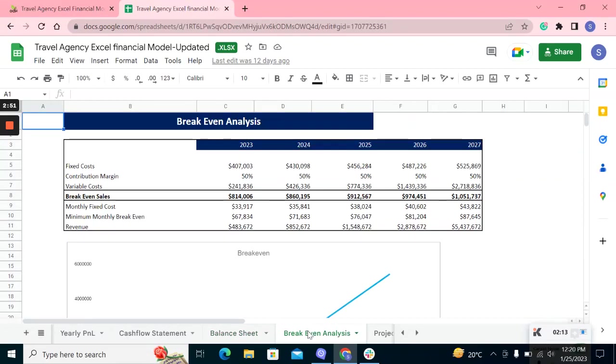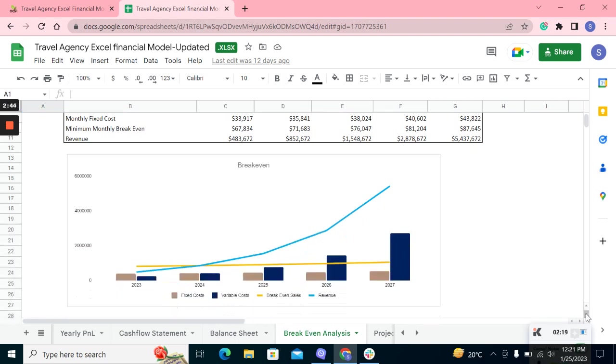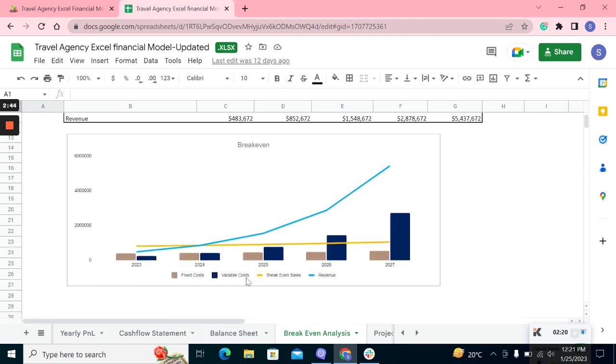The break-even analysis estimates the sales required to reach the break-even point when there's no profit and no loss. The graph also shows in which year you are going to have the break-even.